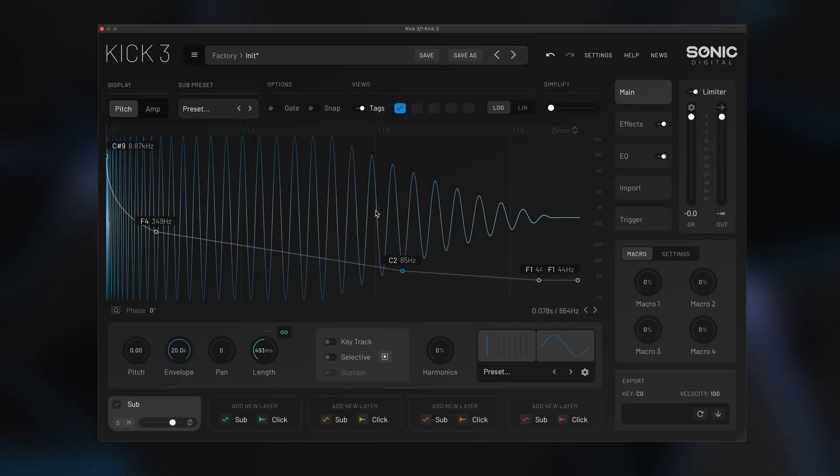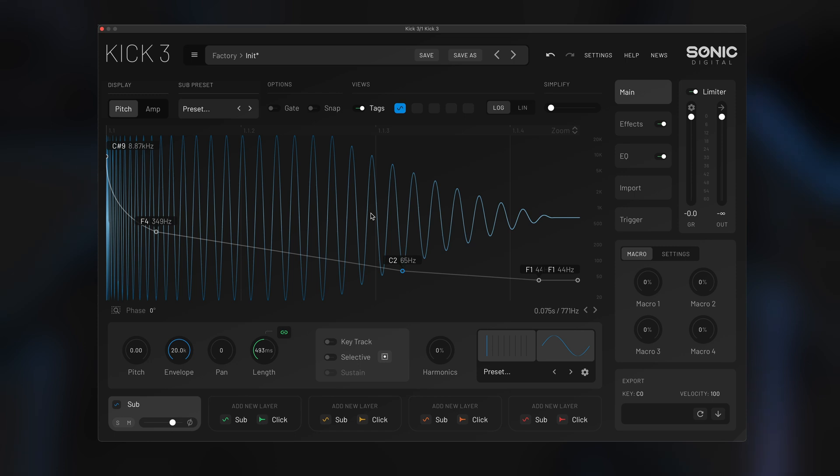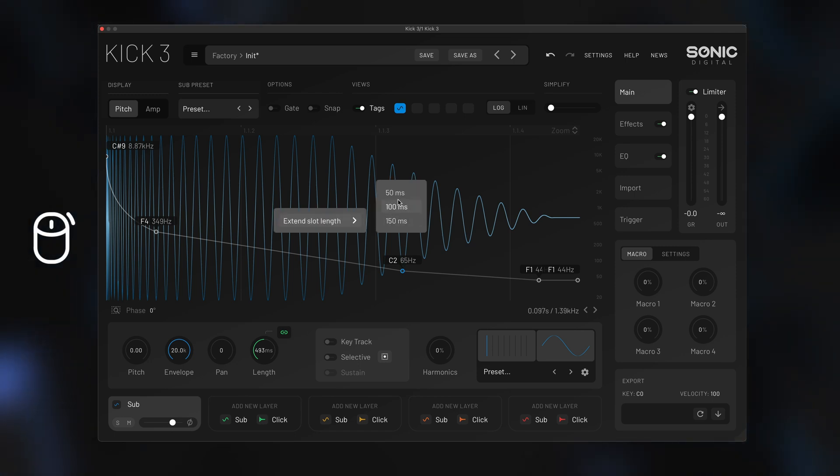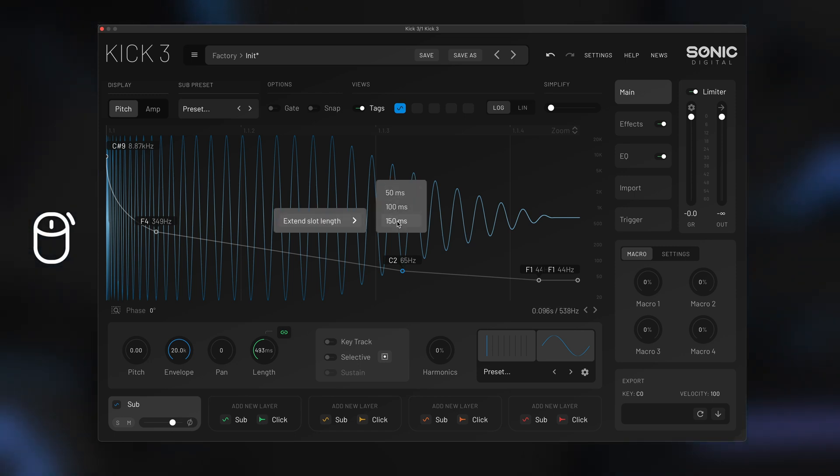If you find you don't have enough room to make the length of KICK you want, you can right click and extend the slot length by 50, 100, or 150 milliseconds.